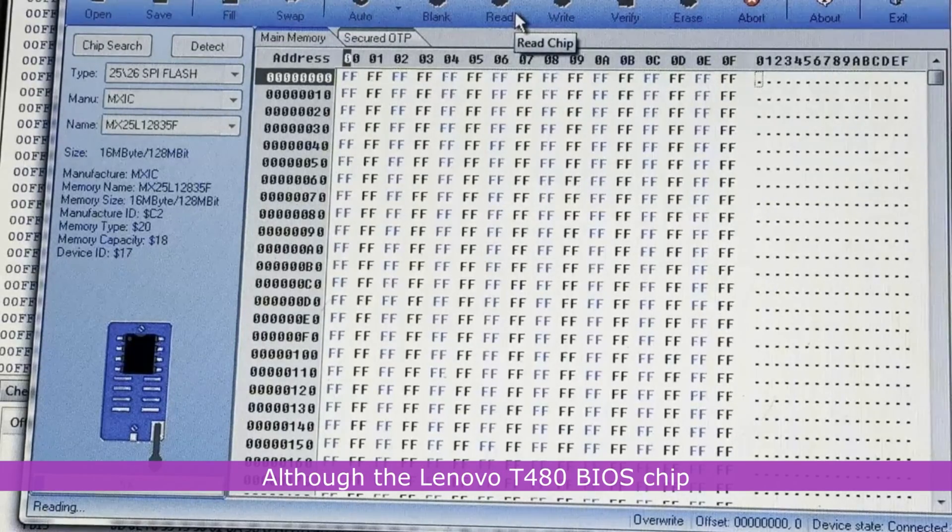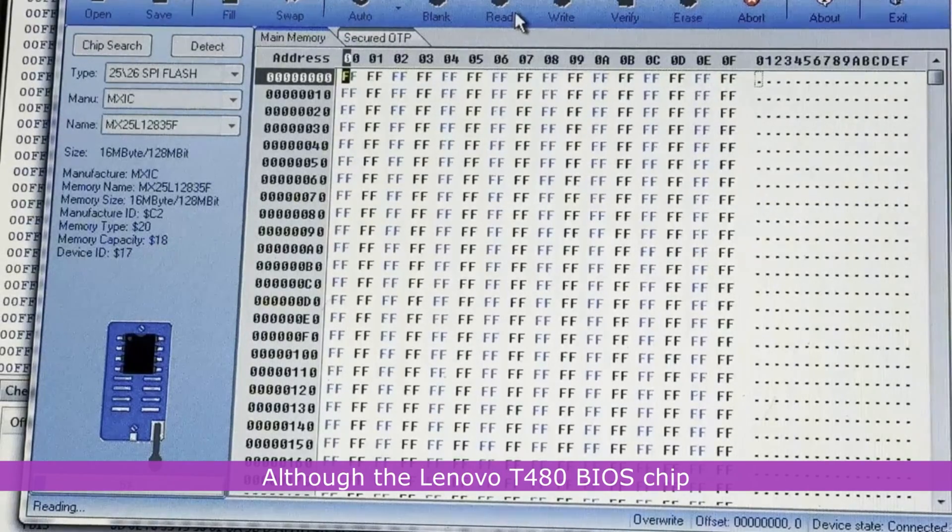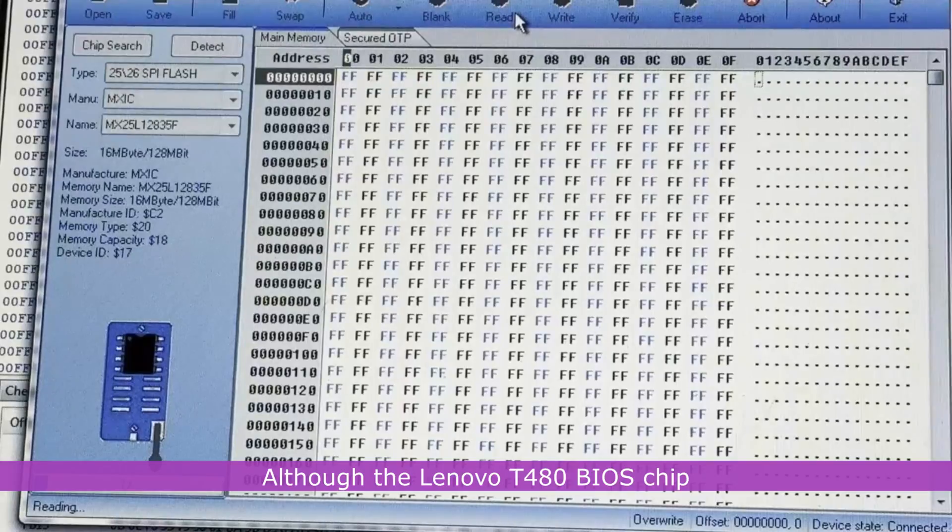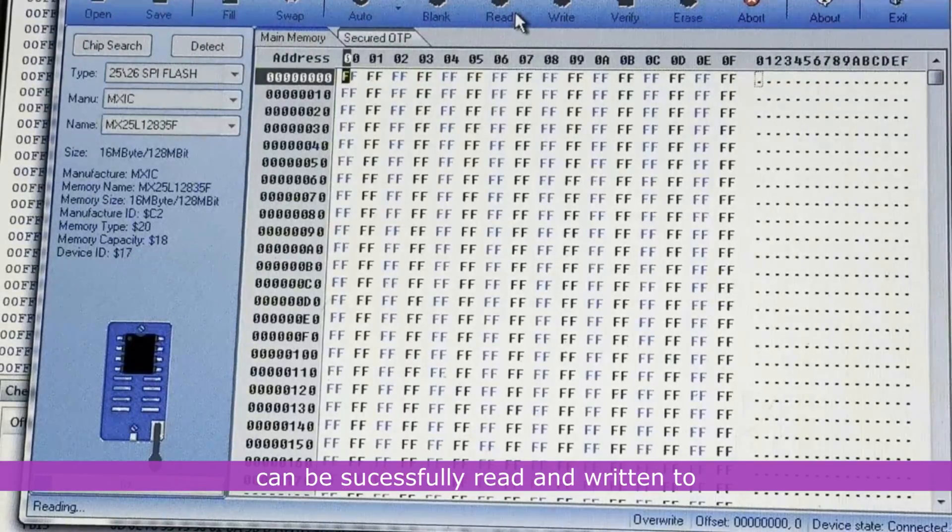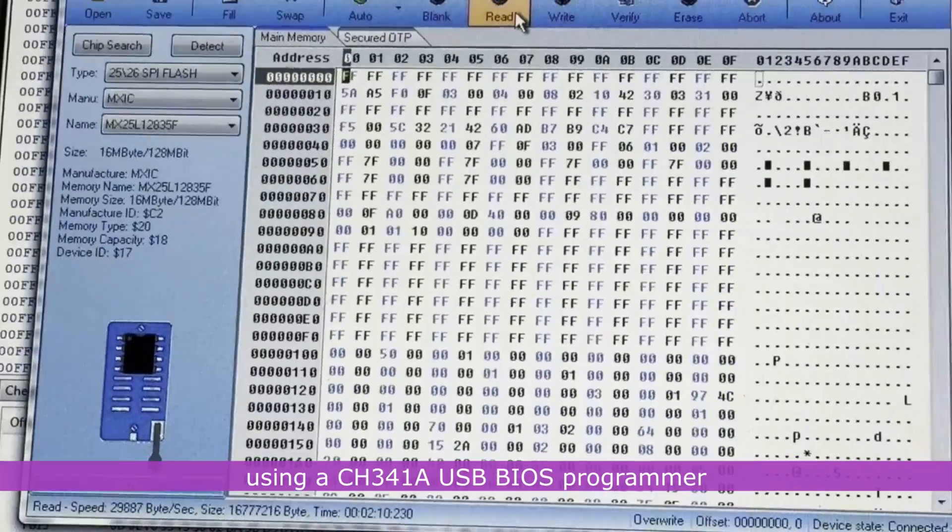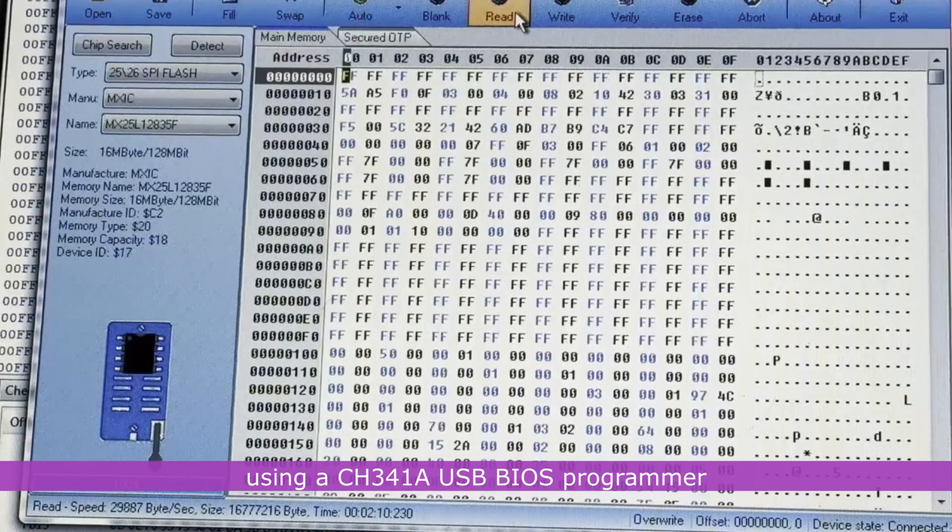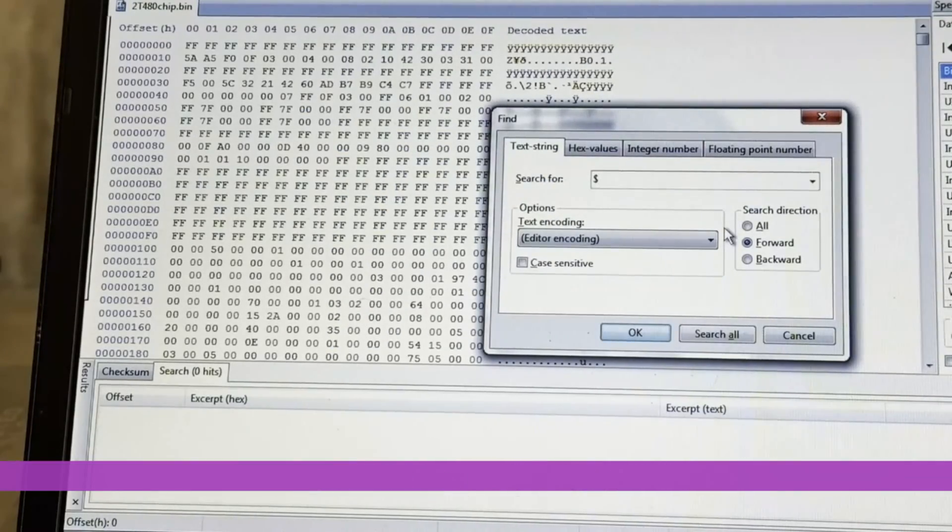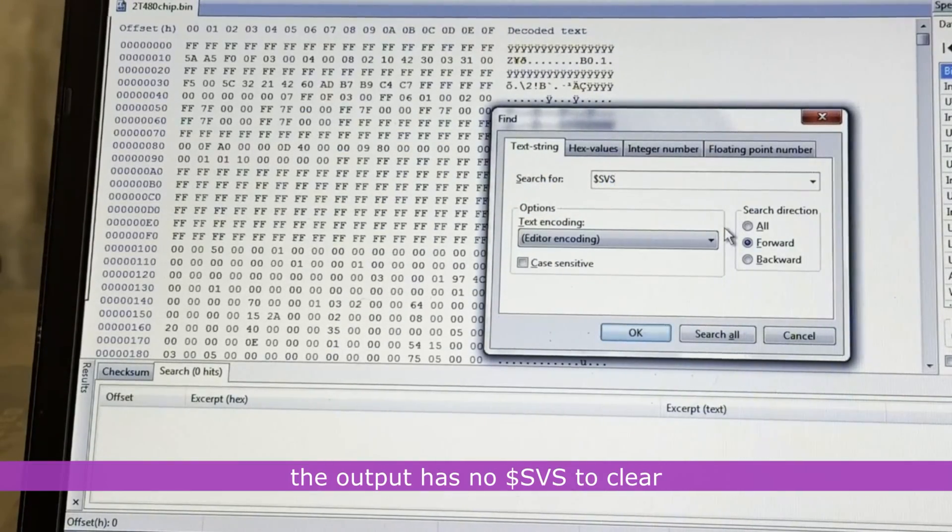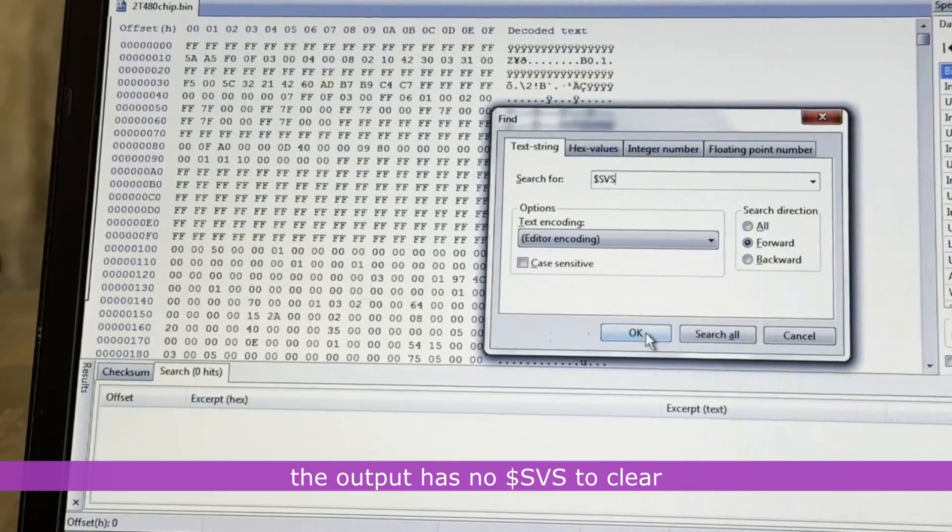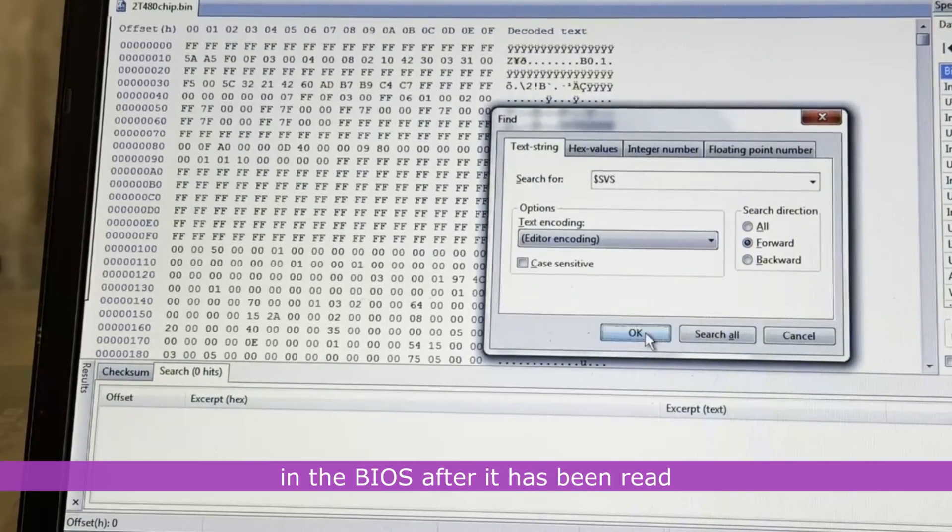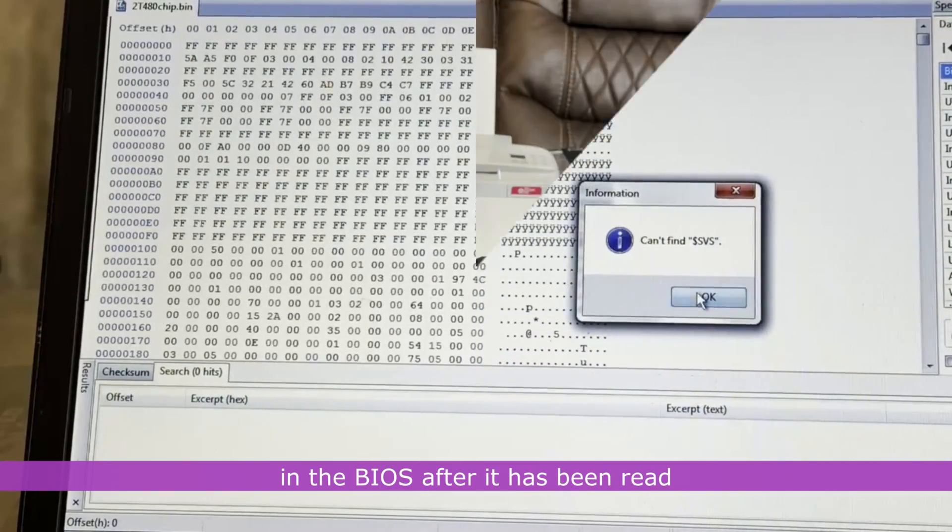Although the Lenovo T480 BIOS chip can be successfully read and written to using a CH341A USB BIOS programmer, the output has no $SVS to clear in the BIOS after it has been read.